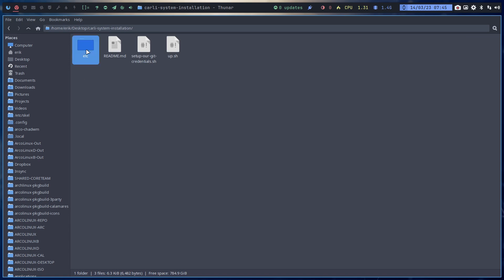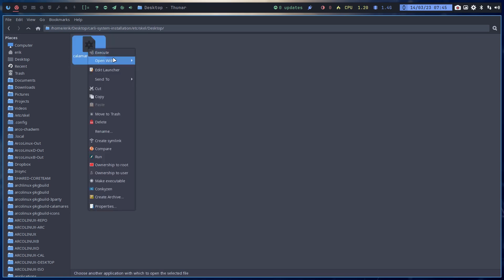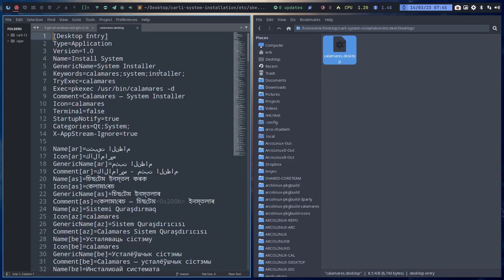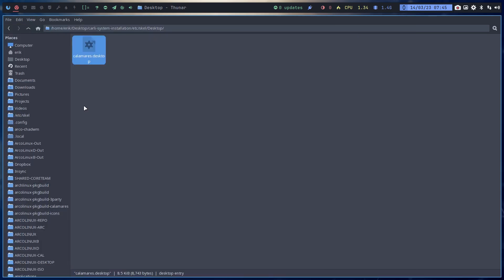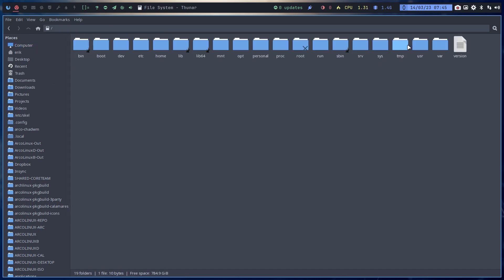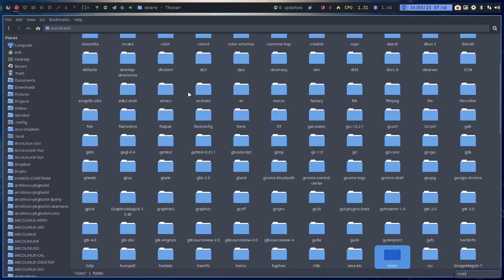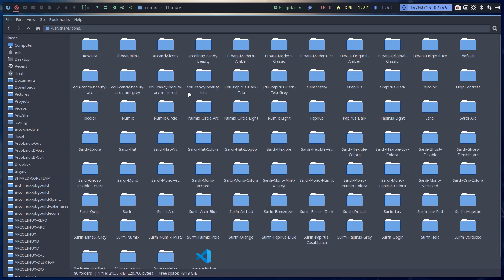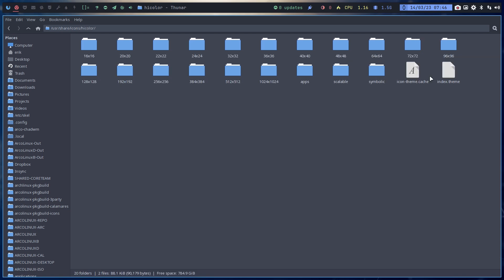The question in particular for him is one level up: Carly System Installation, etc., Skel, Desktop. Here it is, Calamares desktop. Inside Calamares desktop you'll find control find icon. You need to give it a Calamares icon, so calamares.png or calamares.svg. Most developers put it in user share icon.